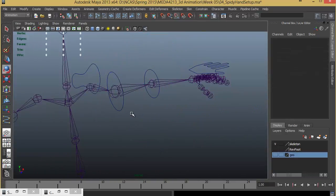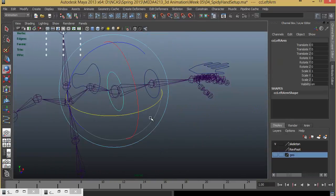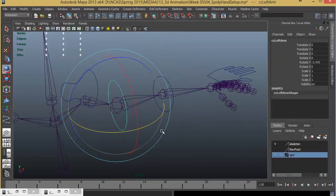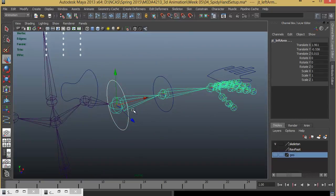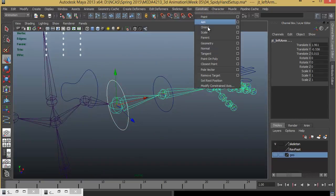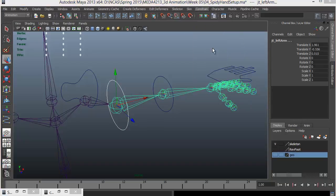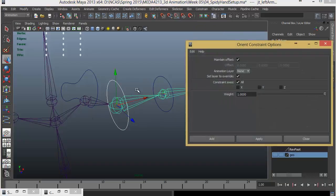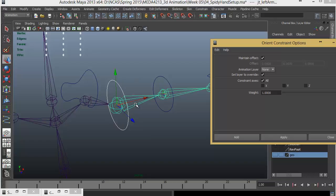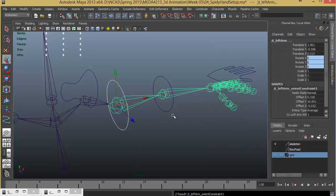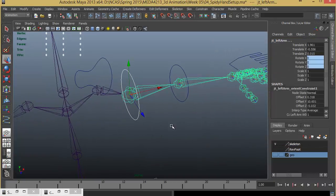I'll do the same thing here. Select this and shift select this, parent child. Constrain, Orient Constraint. Sometimes when you do orient constraint, if it is not working the way it is working for me, you'll have to turn on maintain offset. What it basically does is if you turn this off, it will try to give the same exact orientation of the controller to the joint. If it is not working, turn this on and then try, it should work.